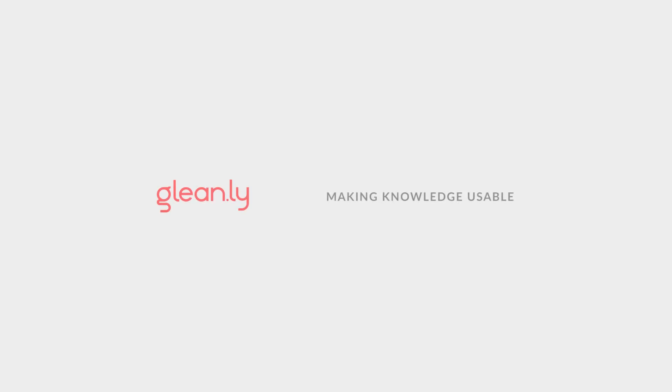I hope this has been useful. Please get in touch if you need any further help or would like to book an onboarding session. We're here to help you create a repository that scales and make knowledge usable.